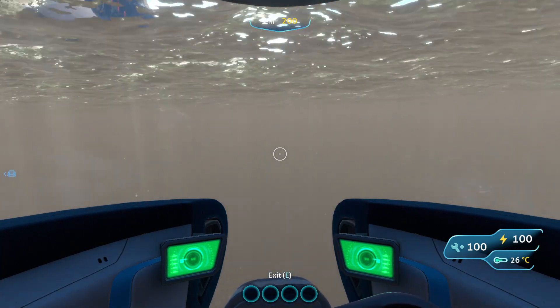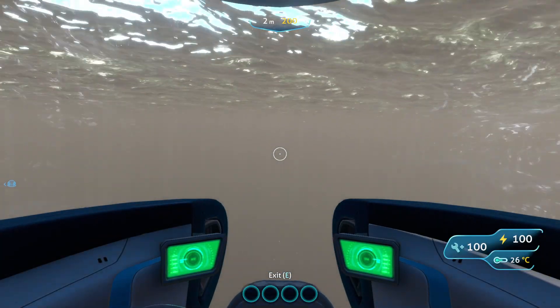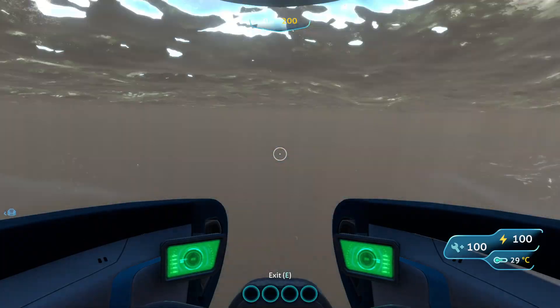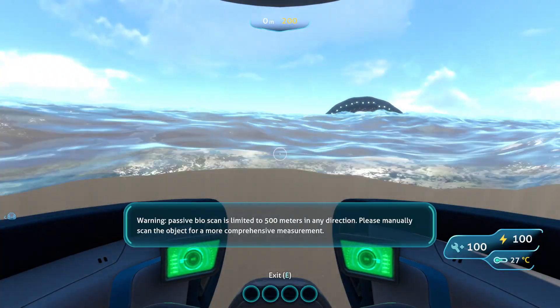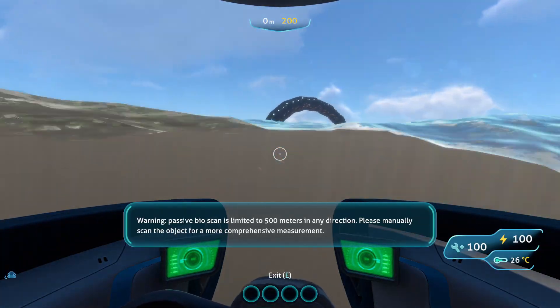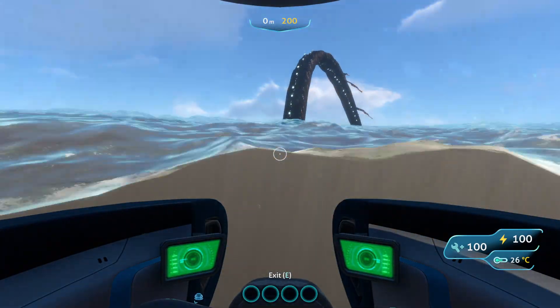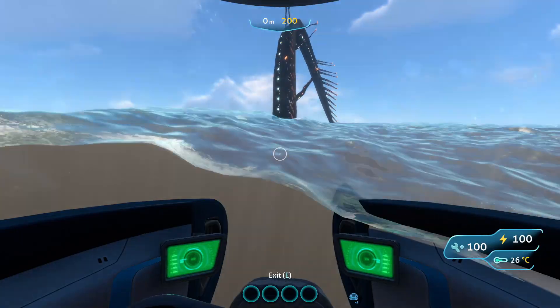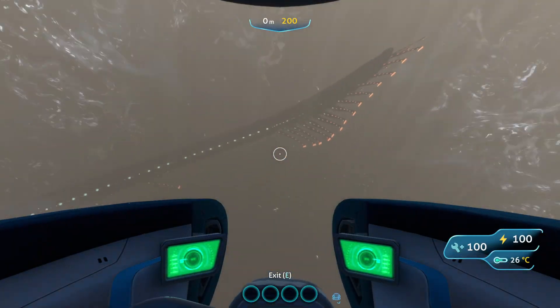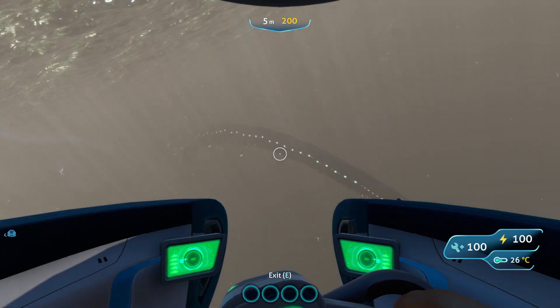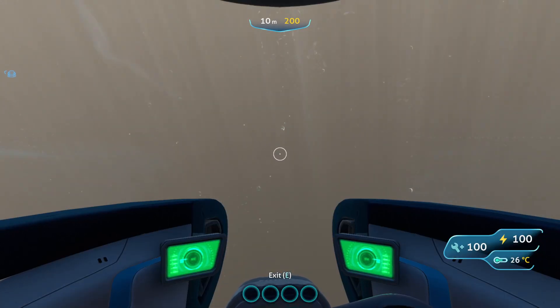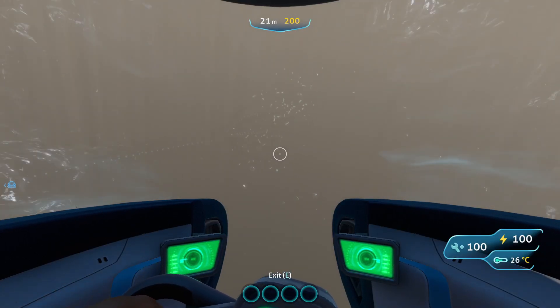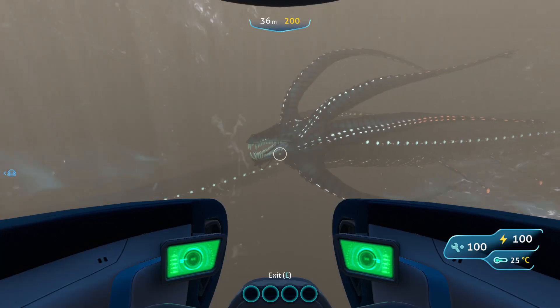You can, once we get out of the crash zone and into the void. And, passive bio scan is limited to 500 meters in any direction, please manually scan the object for a more comprehensive measure. And there he is. If it looks tiny we're very far away. We're still far away but this is giant, like you would not believe.